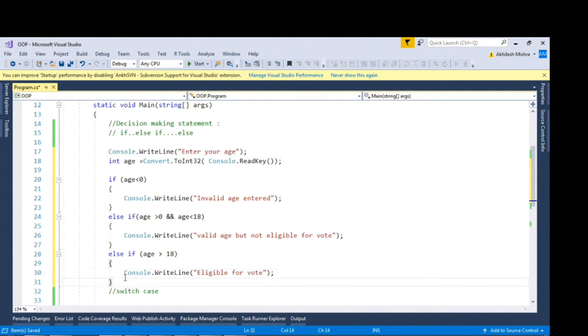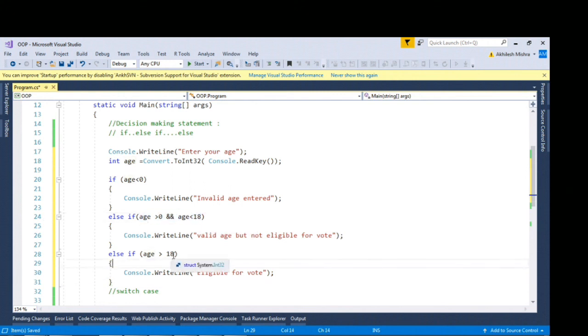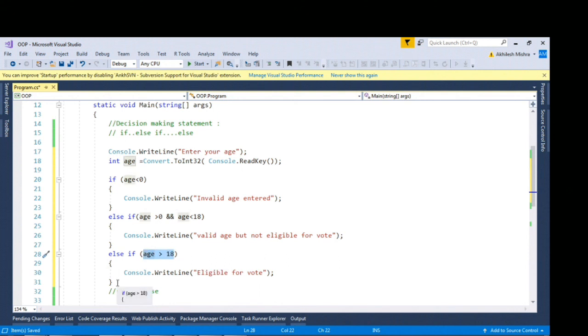In case of if block you can write multiple conditions. You can use conditional operator here. You can use greater than value operator in case of if statement.